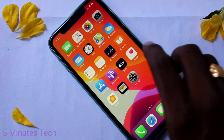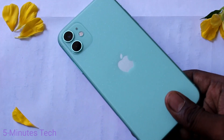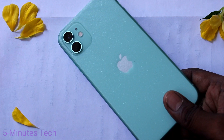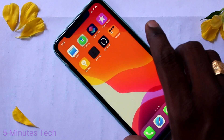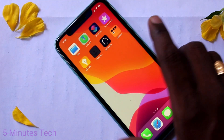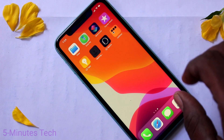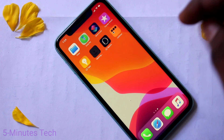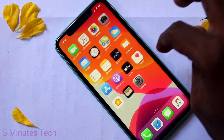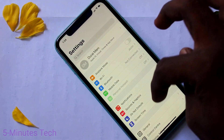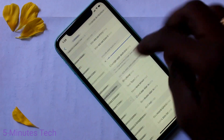Hello friends, welcome to Famstack. This is Apple iPhone 11 smartphone. In this video we will learn how you can set ringtone in your phone Apple iPhone 11. First of all, go to the settings in your phone, click here for settings, now click on Sounds and Haptics.